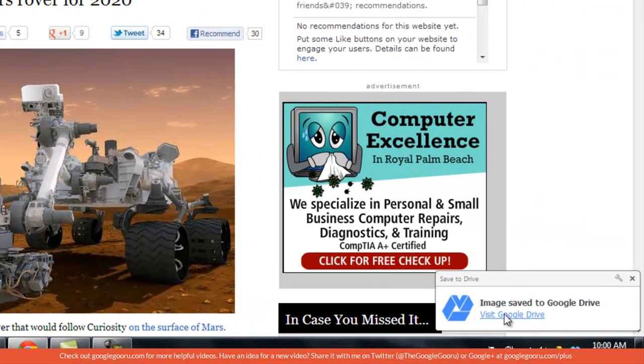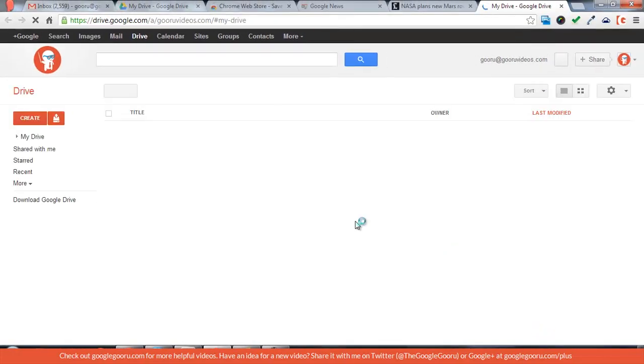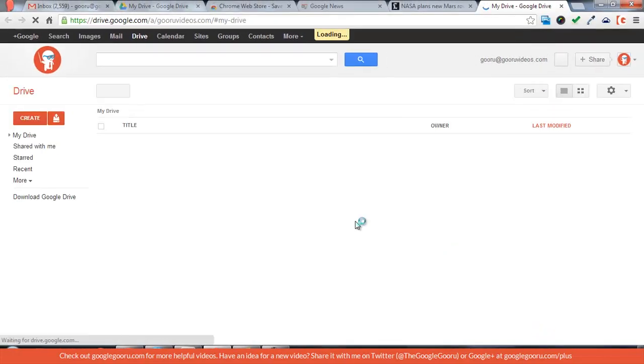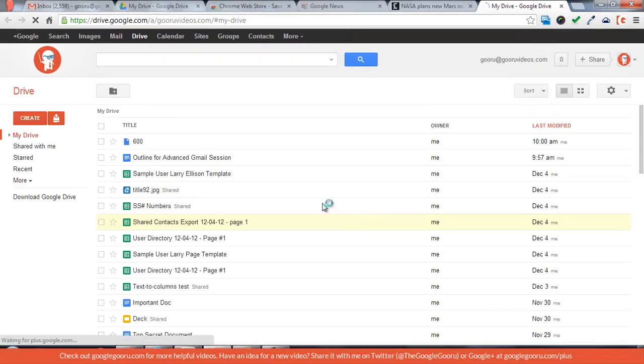You'll see on the bottom right it'll notify you. You can just press Visit Google Drive and it'll take me to my drive.